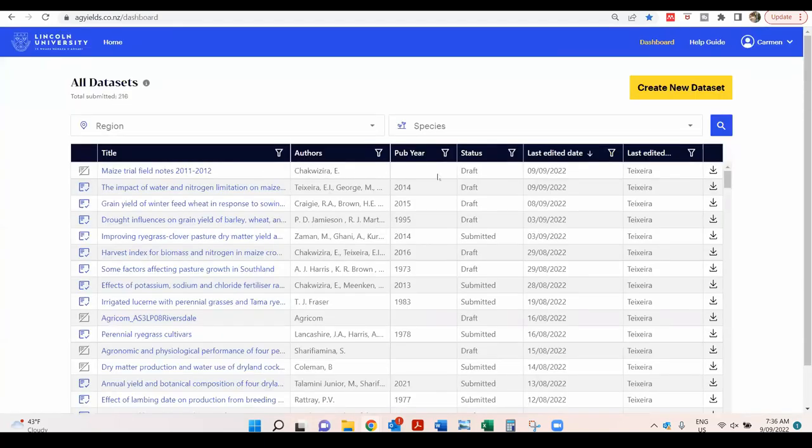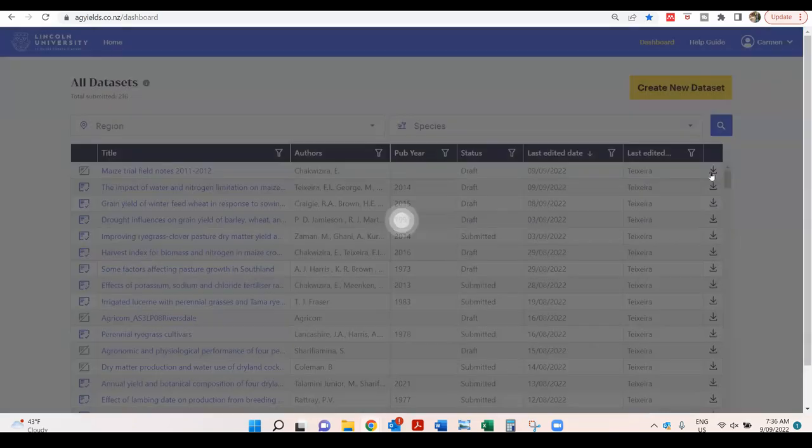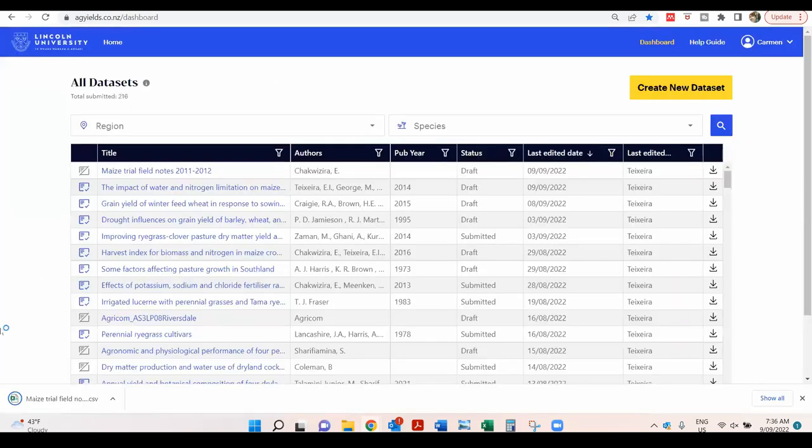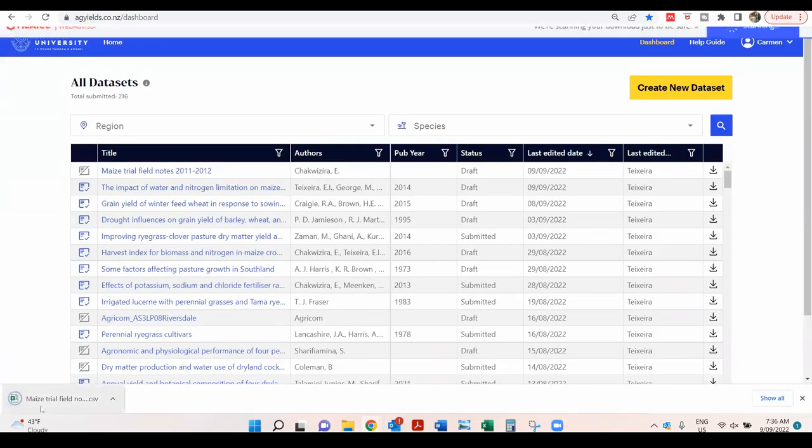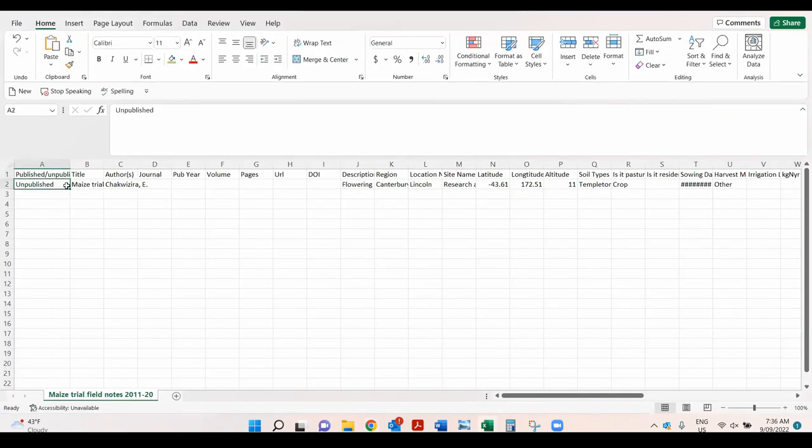To check the entry as a CSV output, go back to the dashboard. Click on the download icon. Open the CSV file to review the data entered.